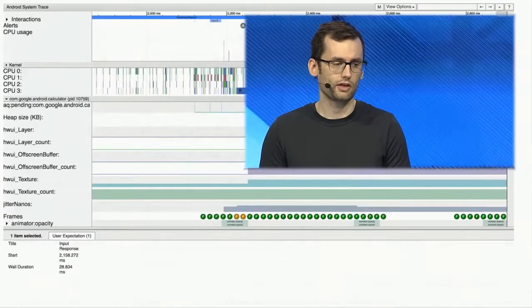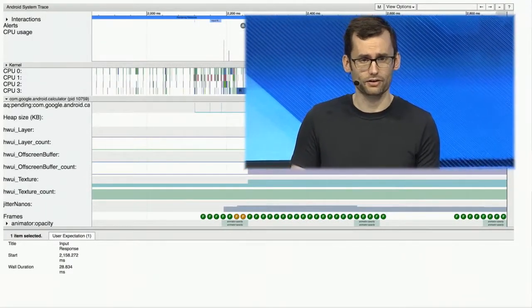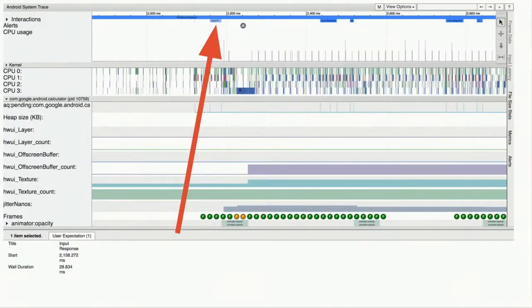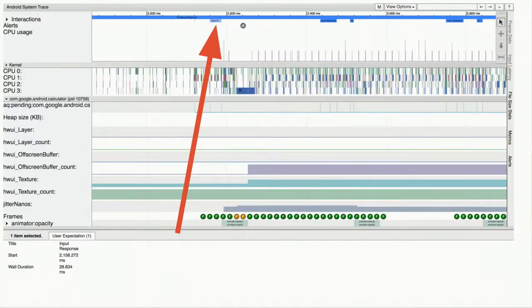Another useful tool is the input tag. Up at the very top there is a tiny box for input response, which shows where you actually touched the screen in the trace. Here I touched the screen and my finger was down for 28.8 milliseconds. You can use that similarly to the highlighter — to orient yourself in the trace if you remember what you were doing while creating it.